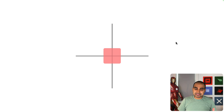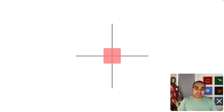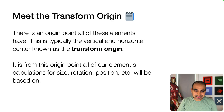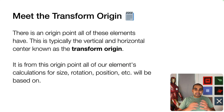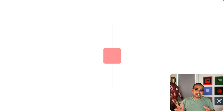Before I jump into code, I want to take a step back and explain some of the concepts involved in making this effect work. It's important if you want to deeply understand how this effect works, but also modify it in more creative and fun ways. One of the first things to explain is this idea of a transform origin — for almost all elements we'll be dealing with, whether it's a div, an image, a text element, there's a transform origin.